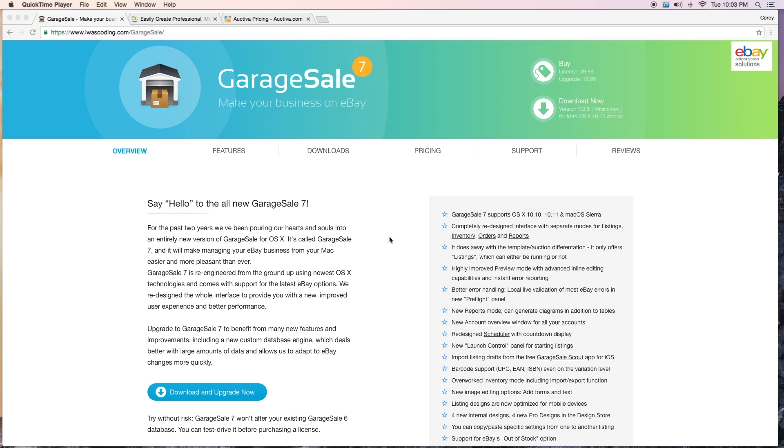So let's get started. As you can see right here I'm on the web page of Garage Sale. This is a Mac based software that I use, and the reason I use this software is because not only is it Mac based and I use a Mac for everything, I'm an Apple geek when it comes to this.